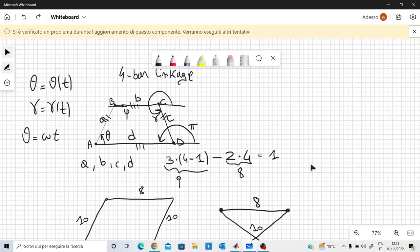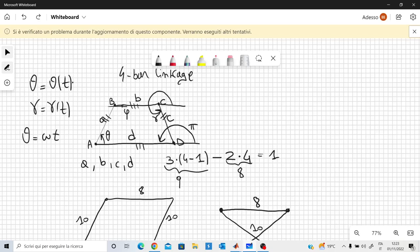The configuration is not unique — you can find several configurations depending on the law theta of t. With the script in MATLAB I didn't define this kind of law explicitly. Depending on A, B, C, and D, it is possible that theta does not exist, so you cannot choose them completely arbitrarily. The script will tell you if, for example, B is too large and the four-bar linkage cannot be assembled.